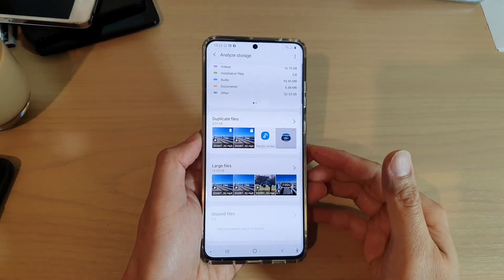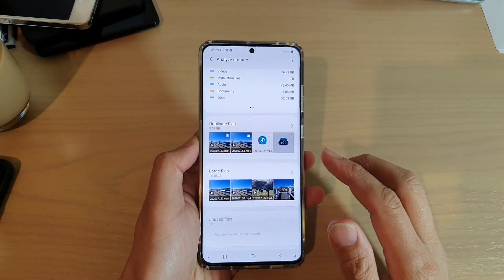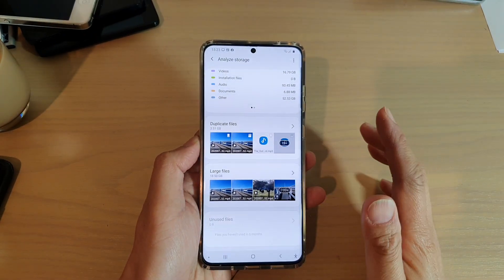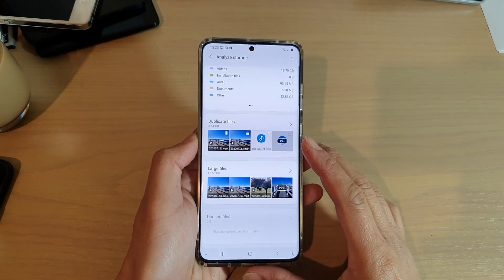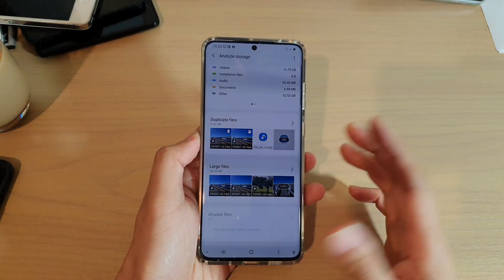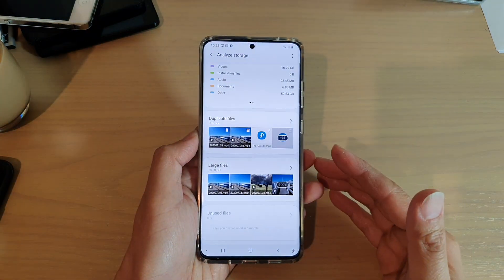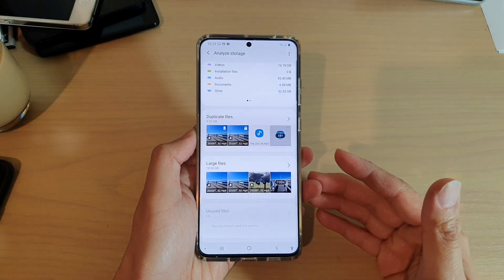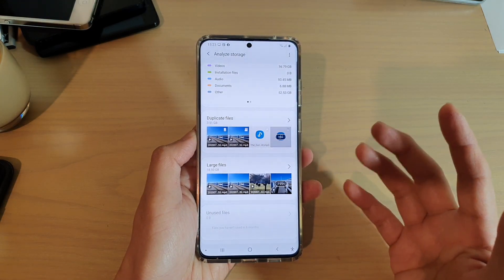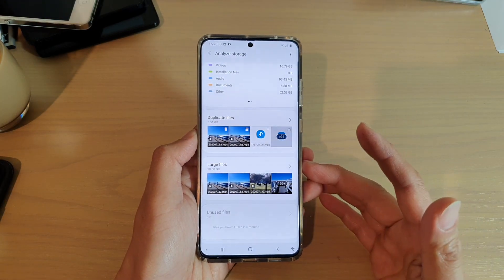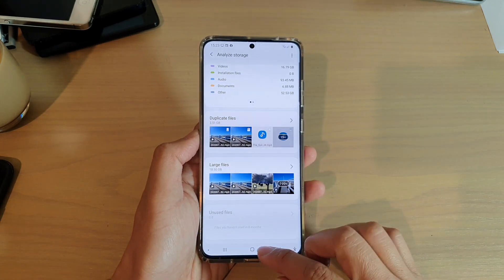In this video, I'm going to show you how you can search for large file sizes and how you can remove them from your device so that you can reclaim some of the memory space. This function is quite important when your device is running out of storage space.